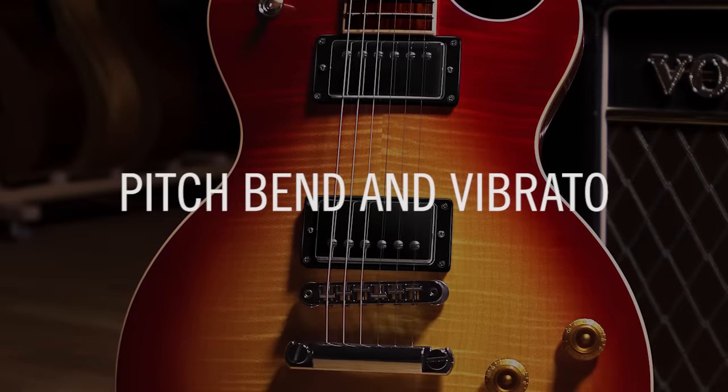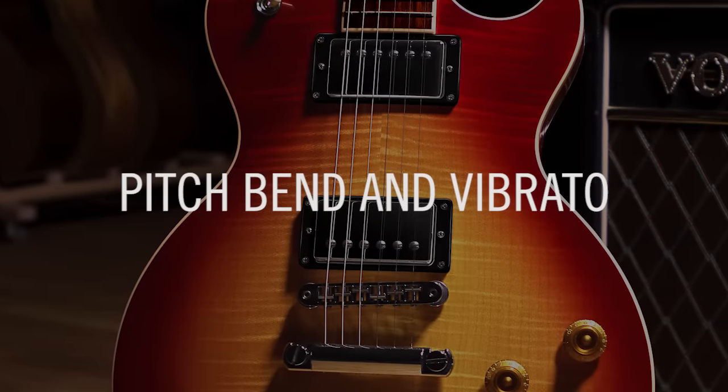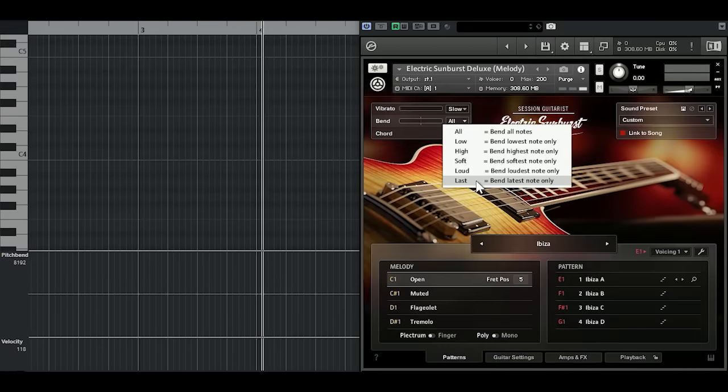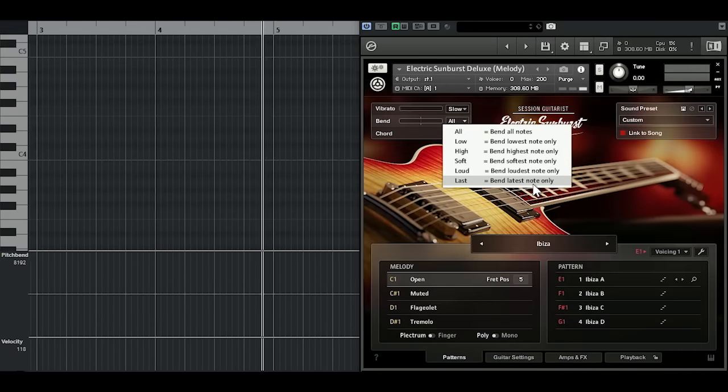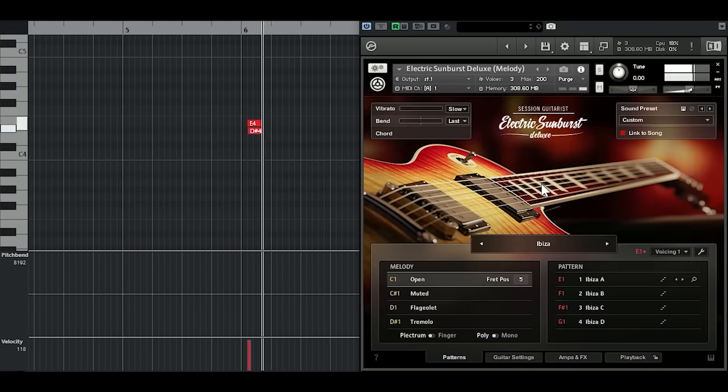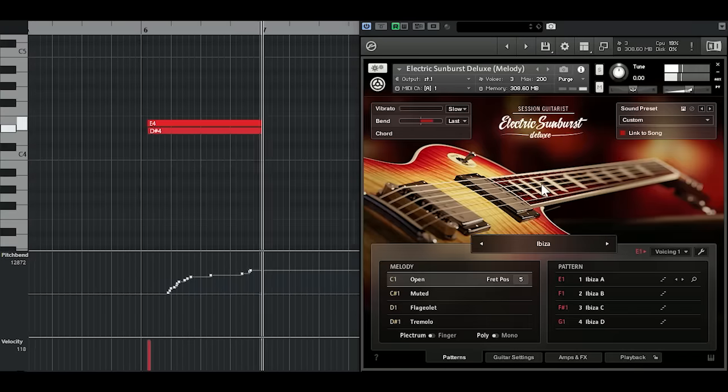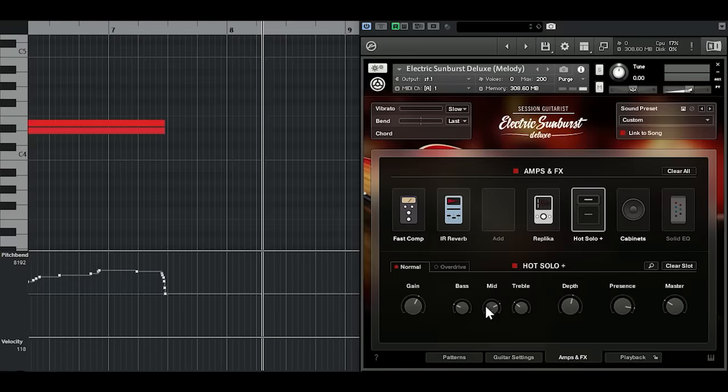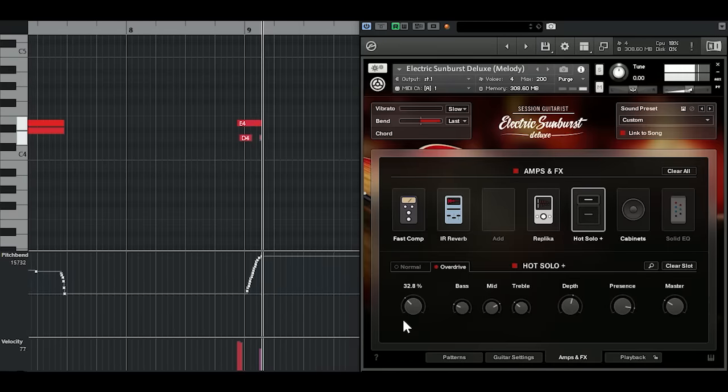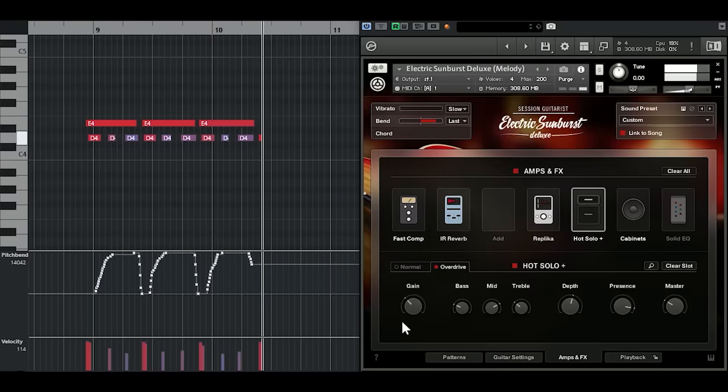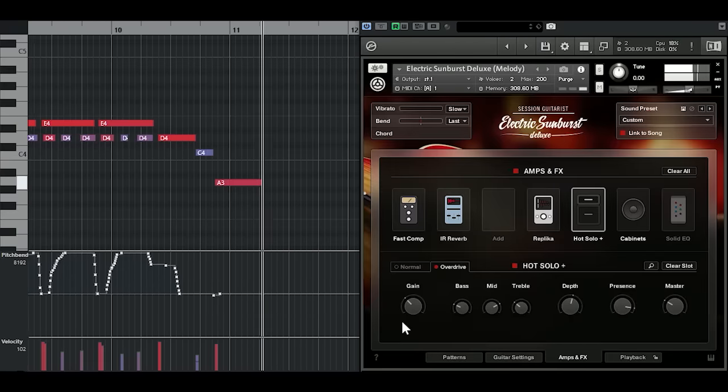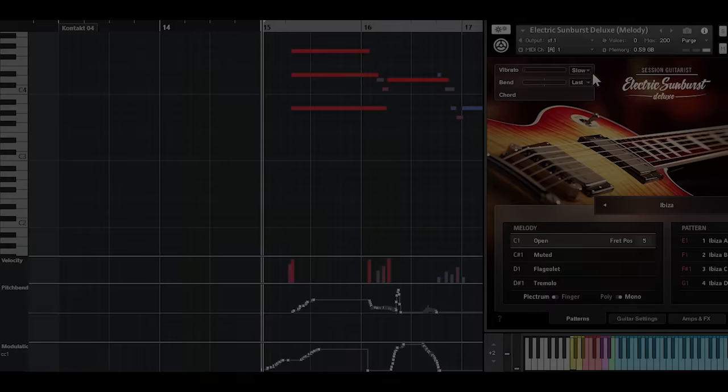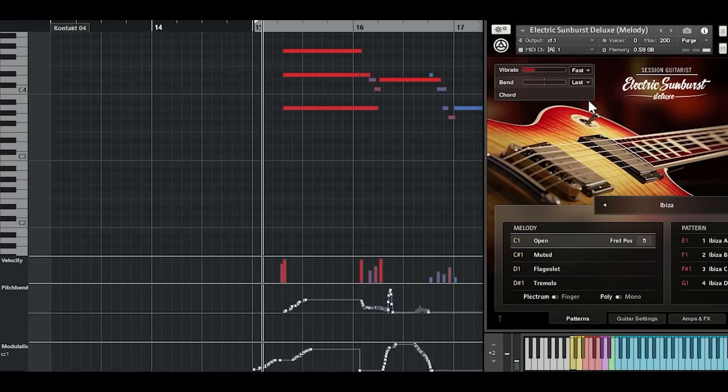Electric guitarists often bend notes, use vibrato, and play two notes at the same time. With Electric Sunburst Deluxe, you can bend just one of the two notes you're playing, something that lead guitarists often do. It sounds especially cool when you add a bit of distortion. Let's choose the strongest vibrato setting and add vibrato to some of the notes.